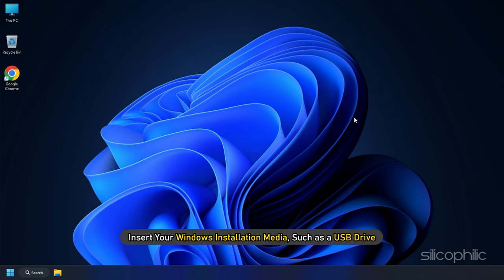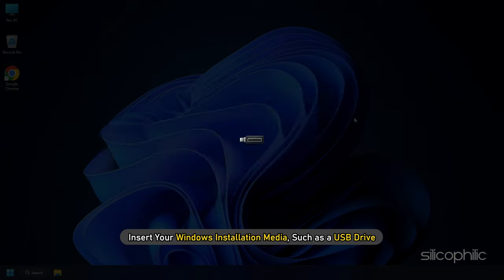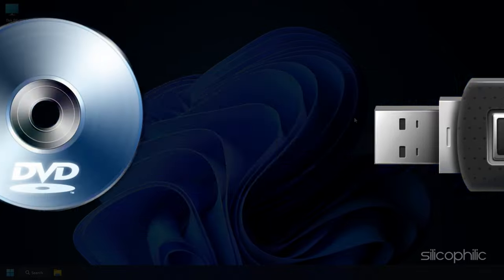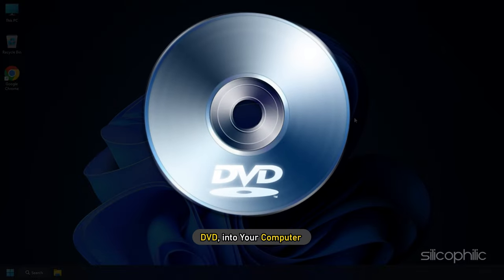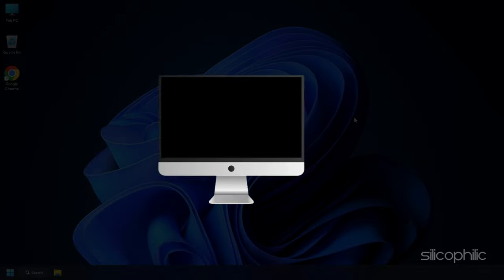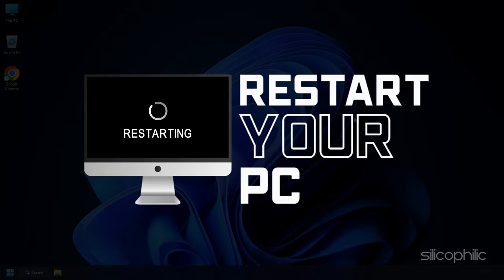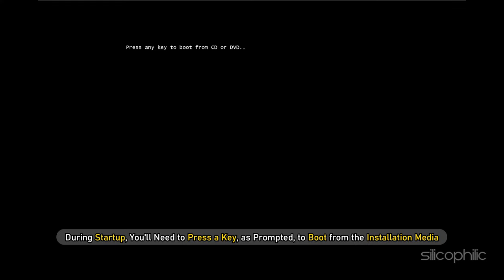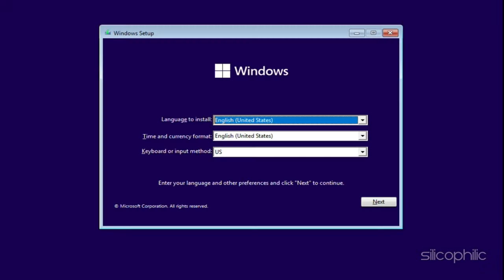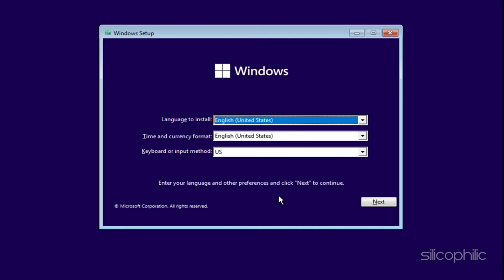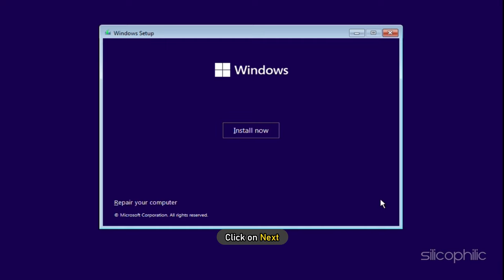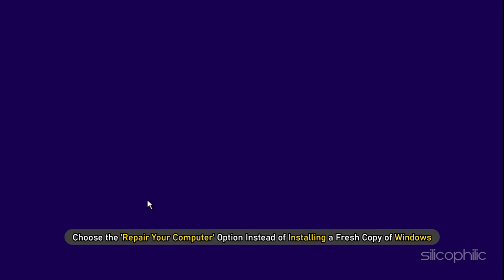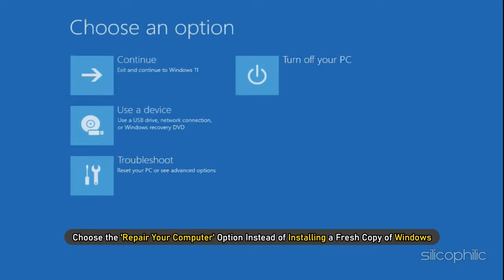Insert your Windows installation media such as a USB drive or DVD into your computer and restart it. During startup, you will need to press a key as prompted to boot from the installation media. Once the Windows setup screen appears, select your language preferences and click on Next. Then choose the Repair your computer option instead of installing a fresh copy of Windows.